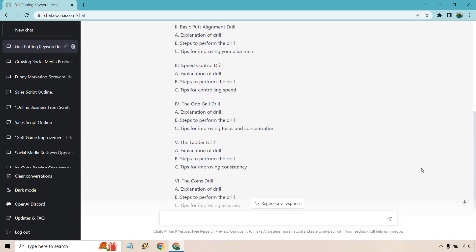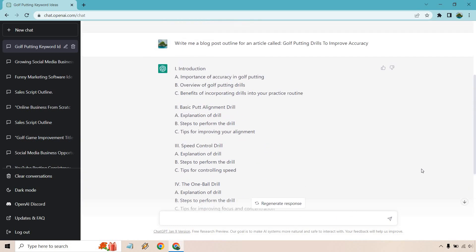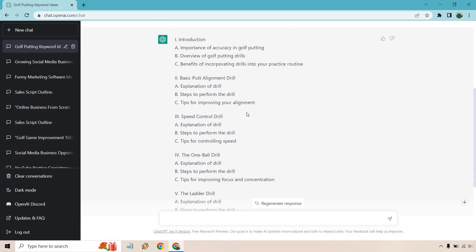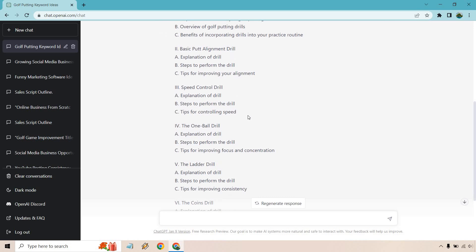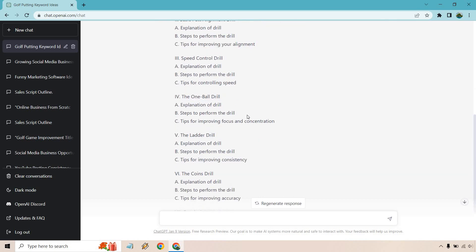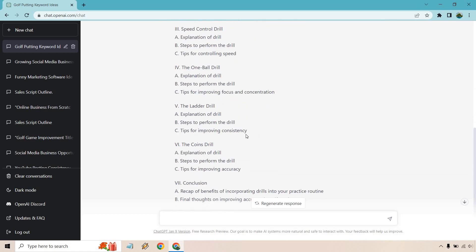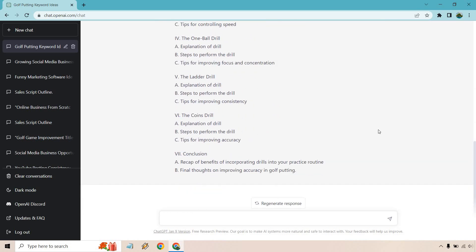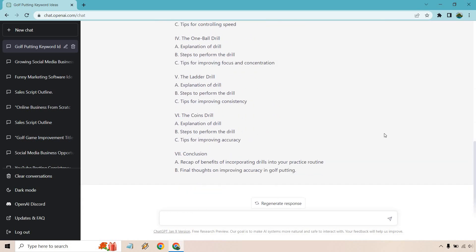Right, great. So we got a good amount of content here that we can talk about. So when it comes to this, we have our intro, we have basic alignment drill, speed control drill, the one ball drill, the ladder drill, and the coins drill, followed by a conclusion.